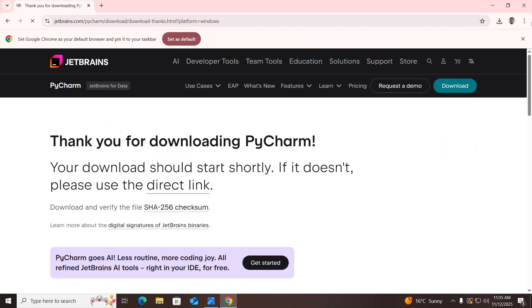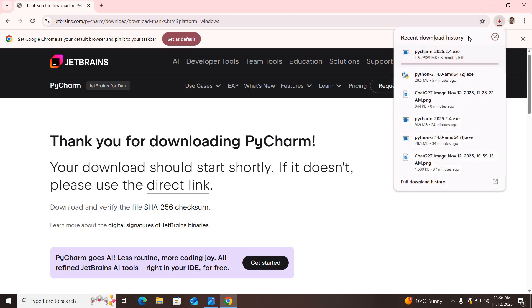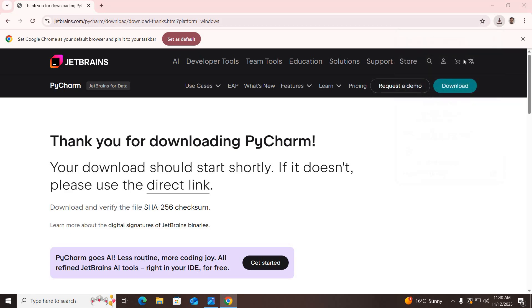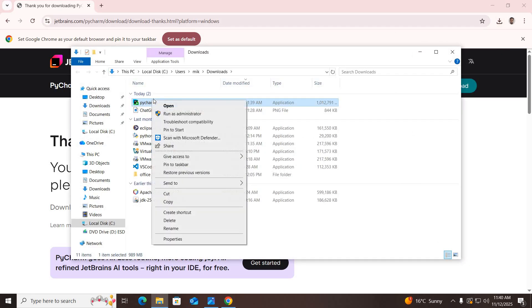It will start downloading PyCharm. It will take some time, so we will wait. Now the download is complete, so I'll go to Show in Folder, right-click on this, and open it.